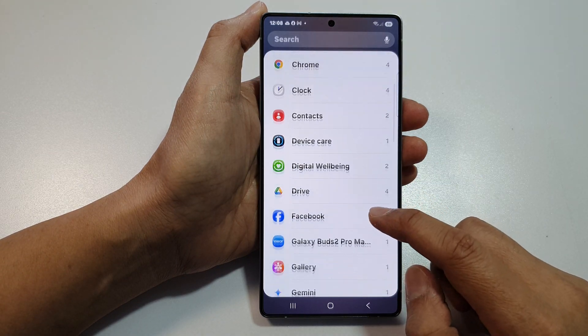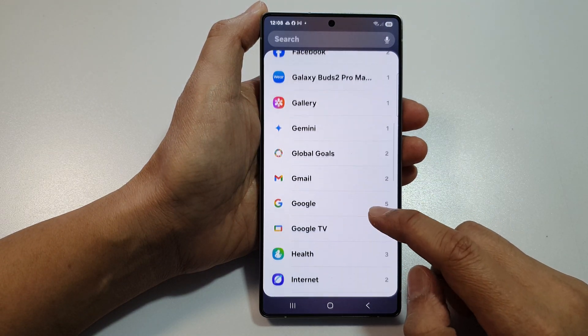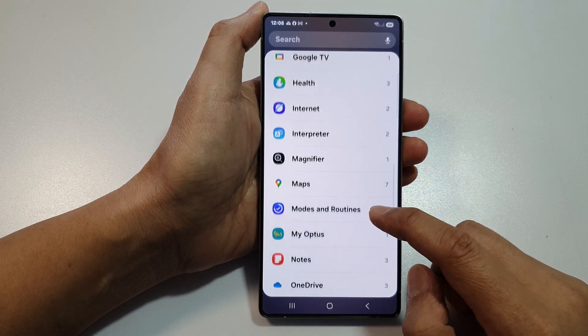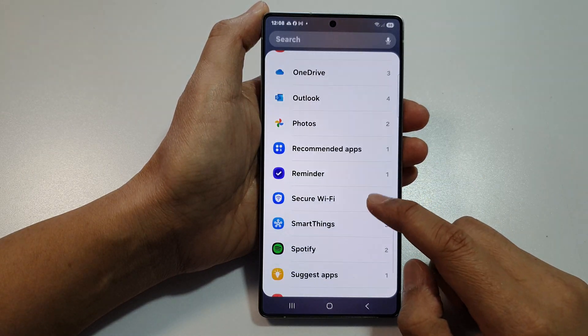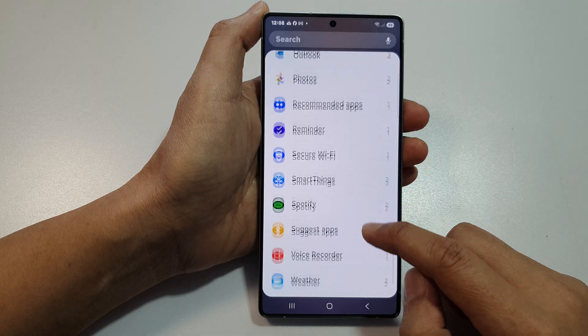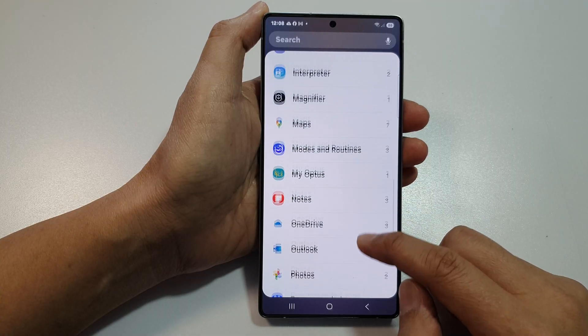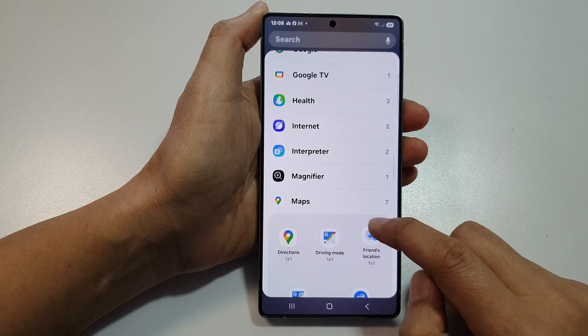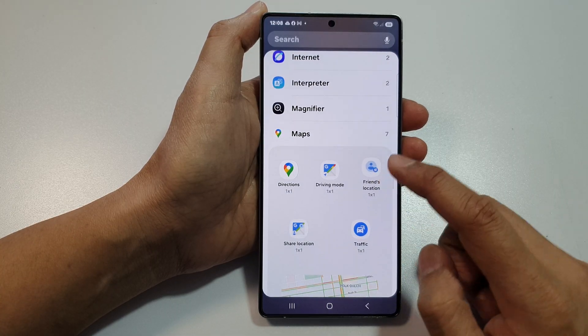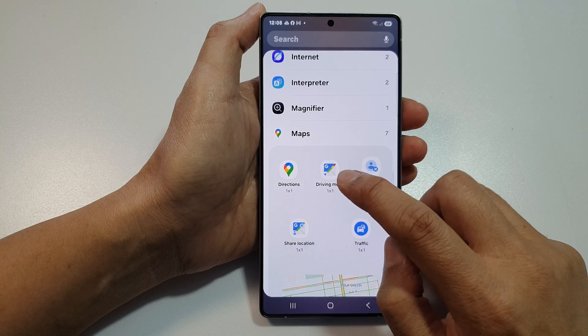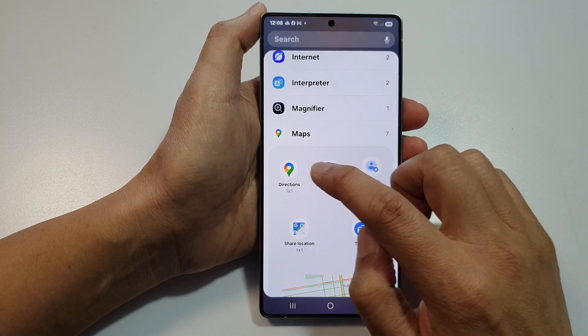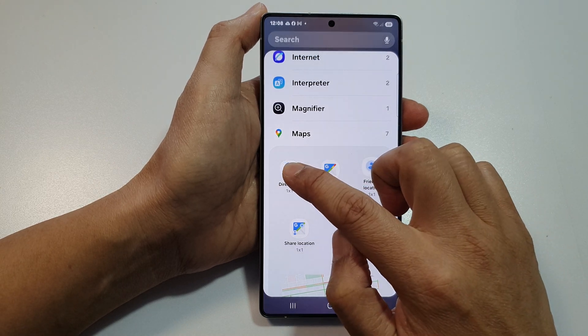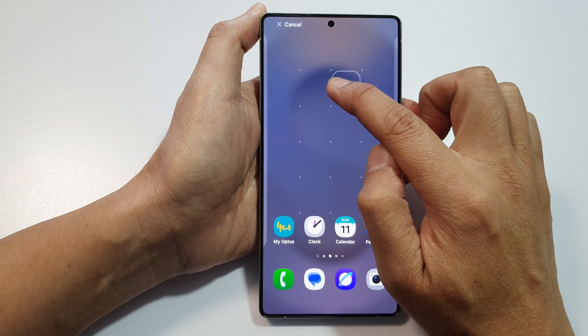Then in here, scroll down and open up Google Maps. Next, you want to drag the directions widget and drop it onto your home screen.